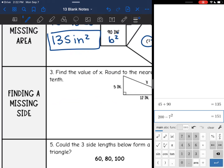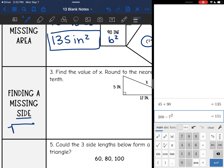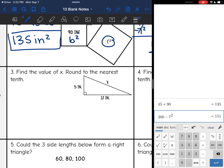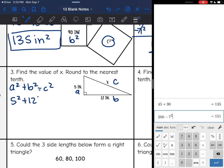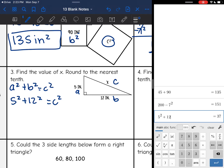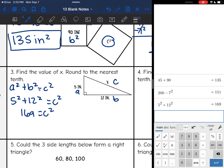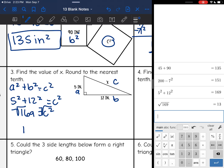Next we find a missing side, so now we will take the square root. Find the value of x, round to the nearest tenth. They gave us the two legs that form the right angle, and we are finding the hypotenuse. So: 5 squared plus 12 squared equals c squared. That gives 169, and since we're finding a side length, we take the square root. The square root of 169 is 13 inches.